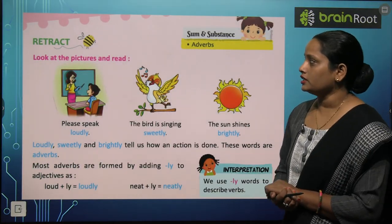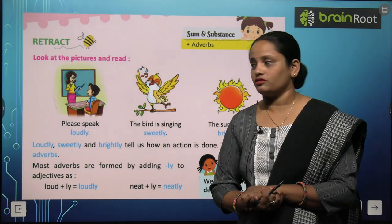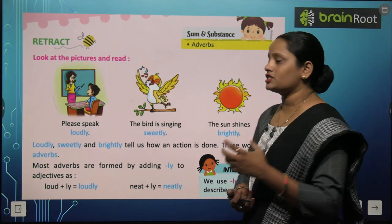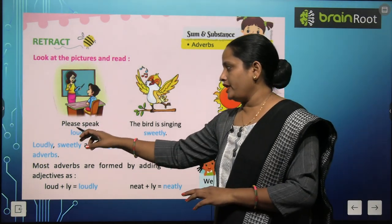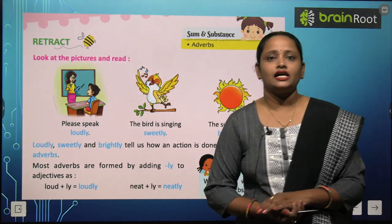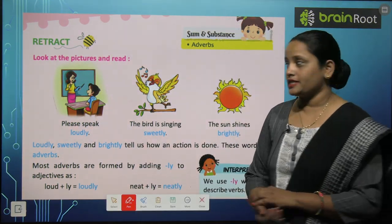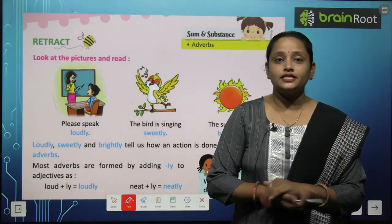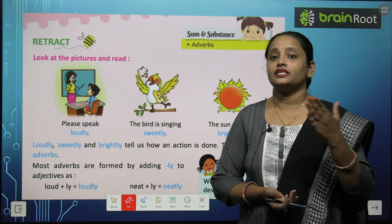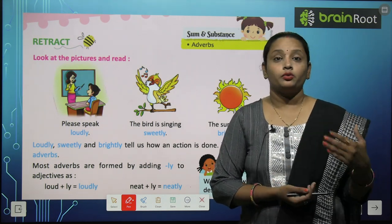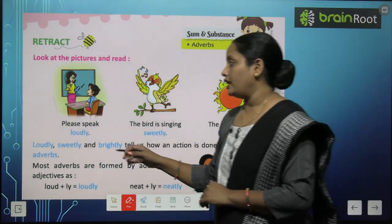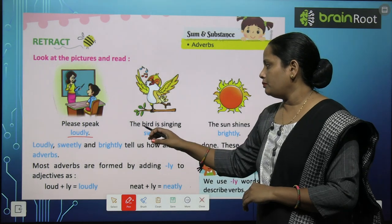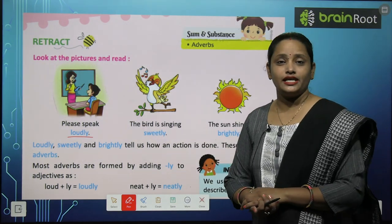Here you can see first there are some pictures, let's read them. In the first picture you can see there is a teacher and she is teaching something to the child. Please speak loudly. Here you can see that both are learning something. The sentence is: 'Please speak loudly.' Quickly say — the bird is singing sweetly.